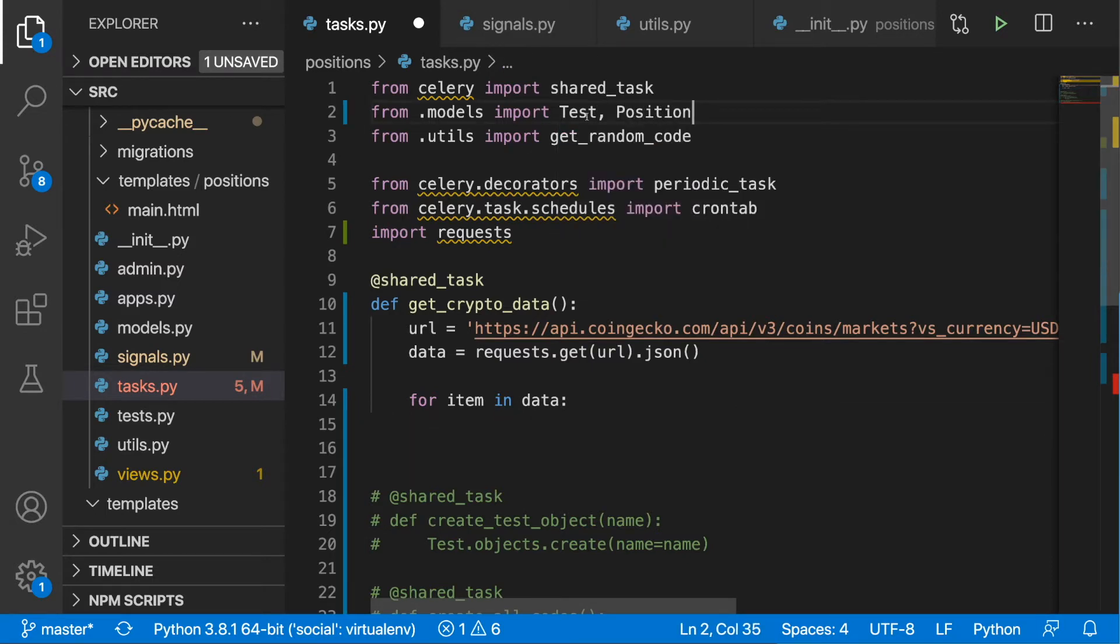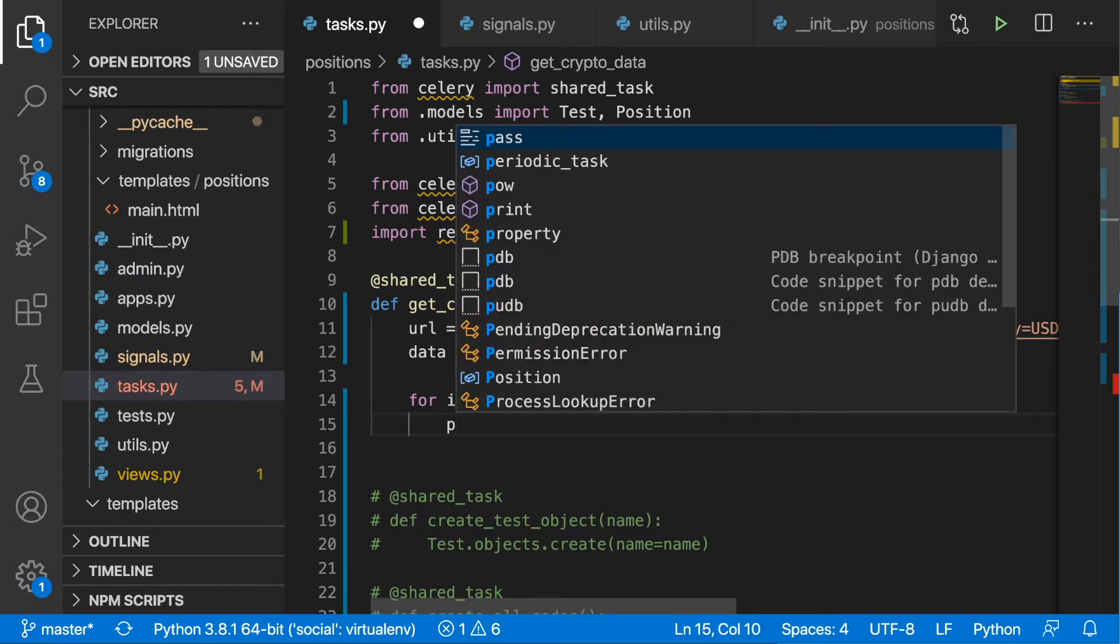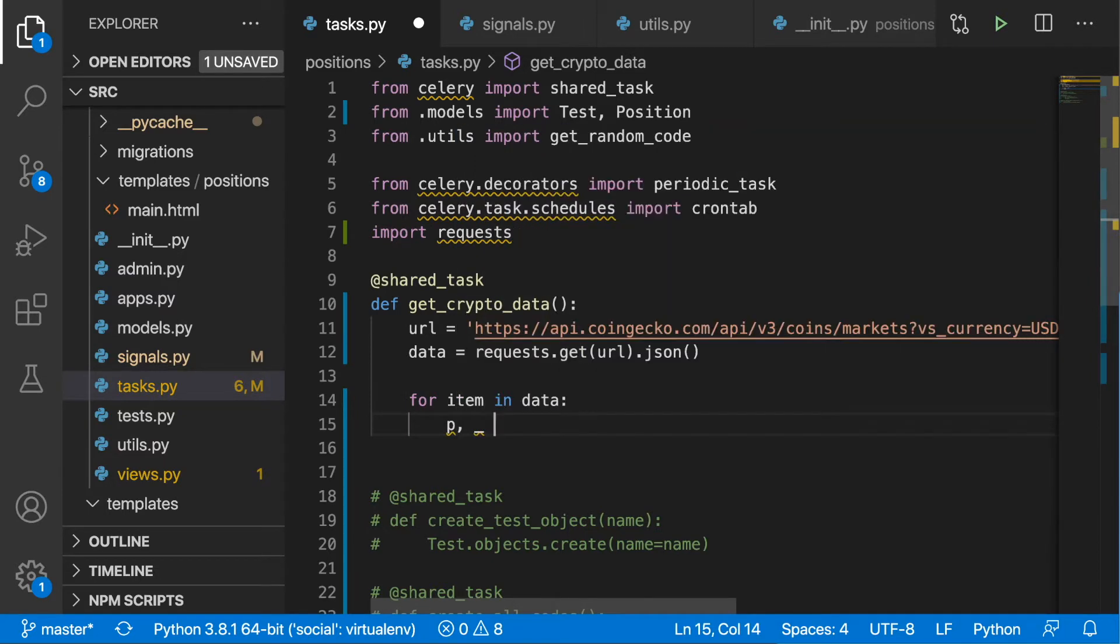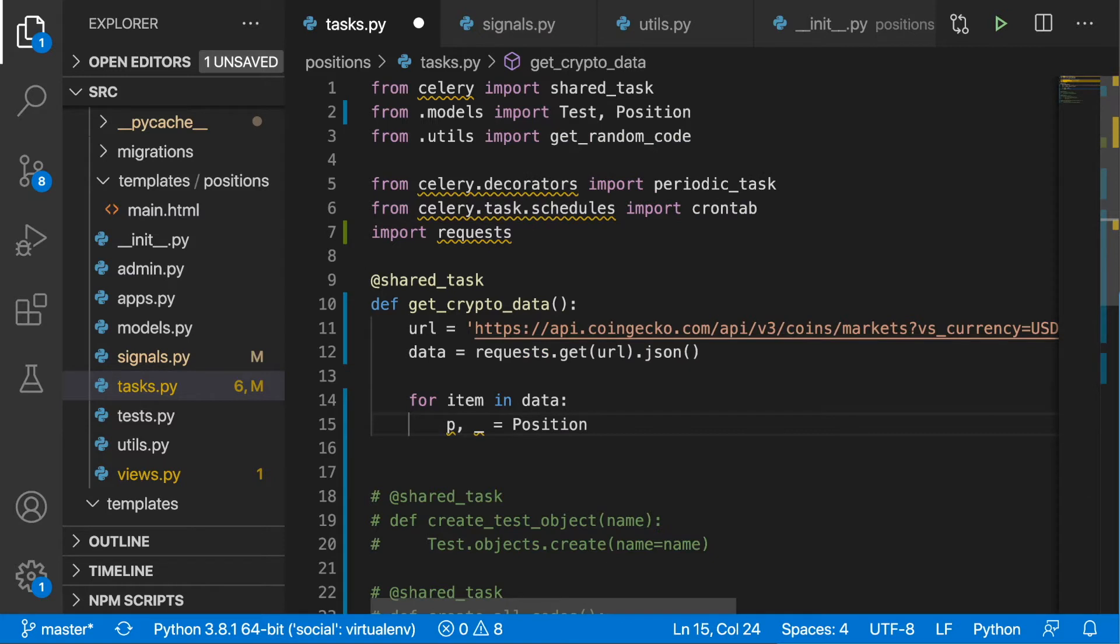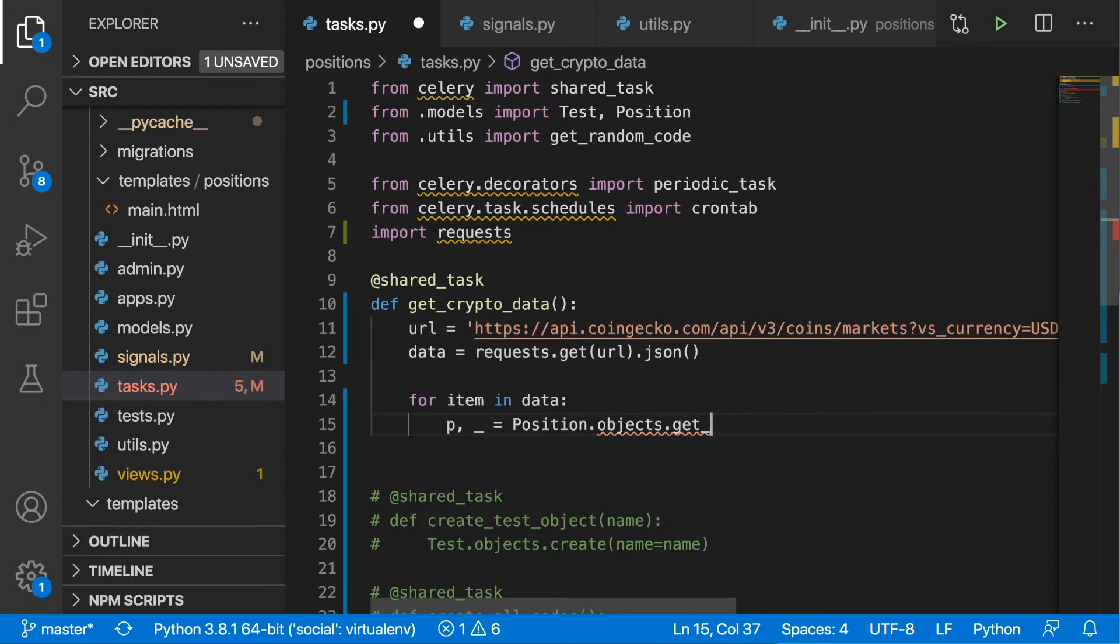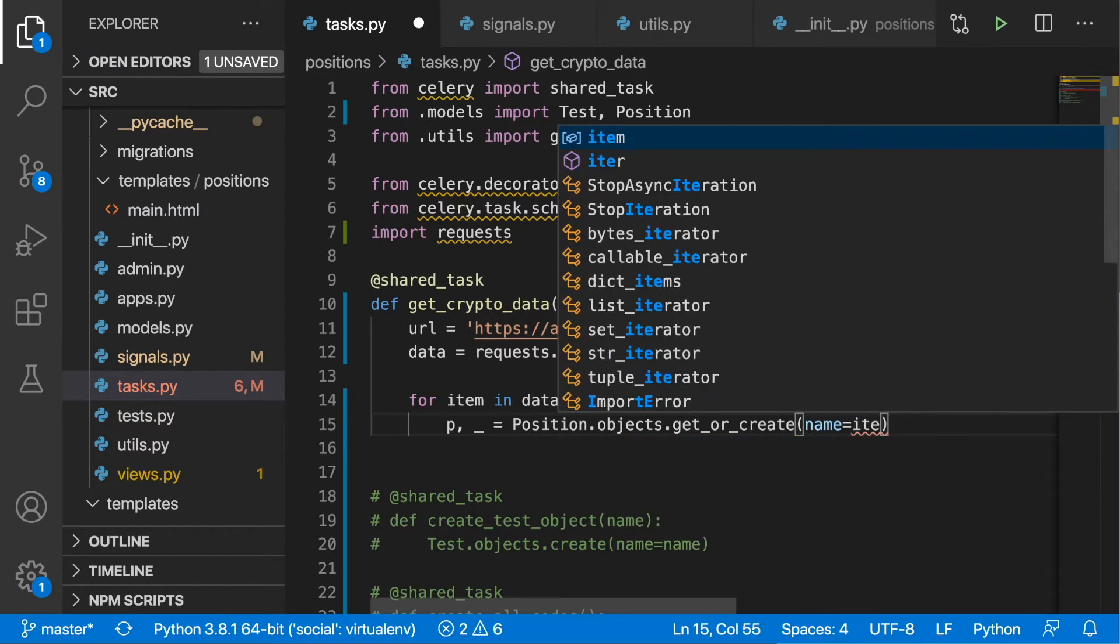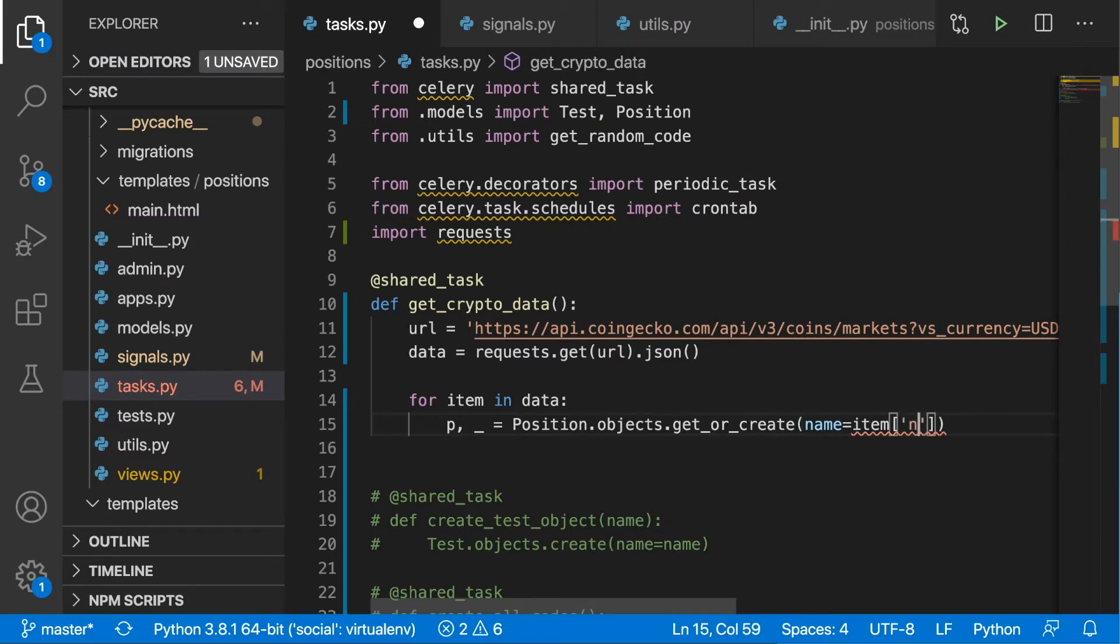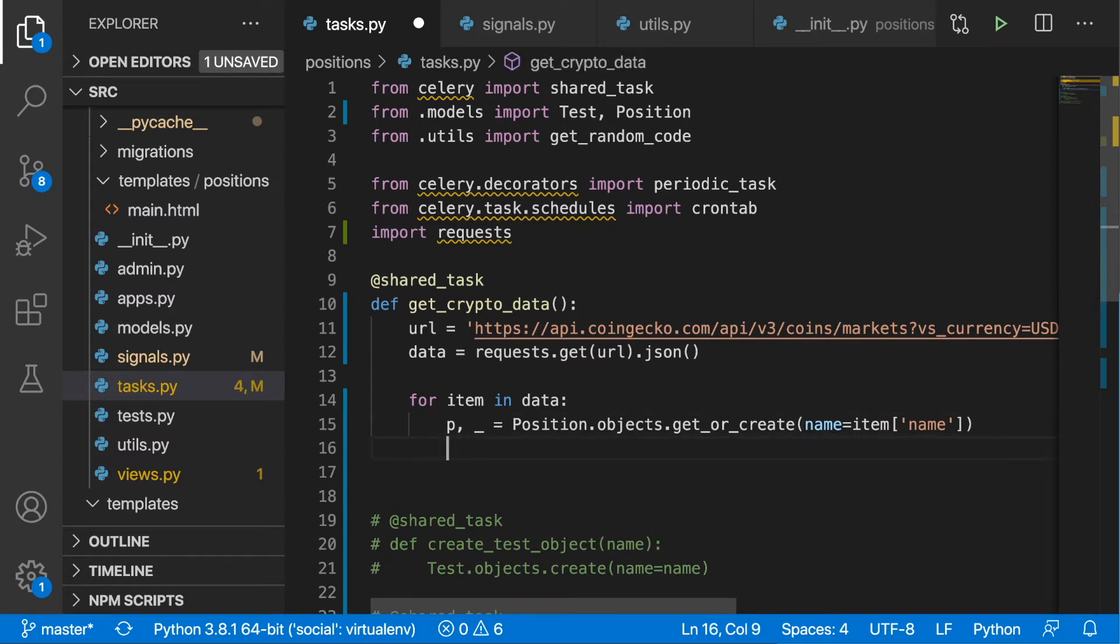Until now we were doing the work on our test model, so now we will bring the position in order to do some serious stuff. Here I'm going to put in p as the position object, and then blank for created. I'm going to write down position.objects and then get_or_create, and I'm going to get it or create it by the name: item name. Basically if we find a position object with the name, we are going to get it. If we don't find it by the name, we are going to create it.